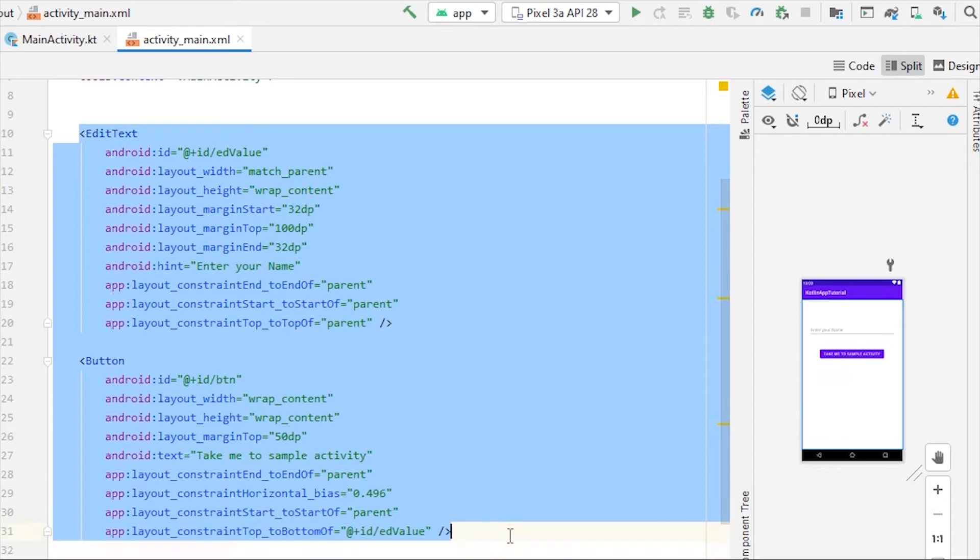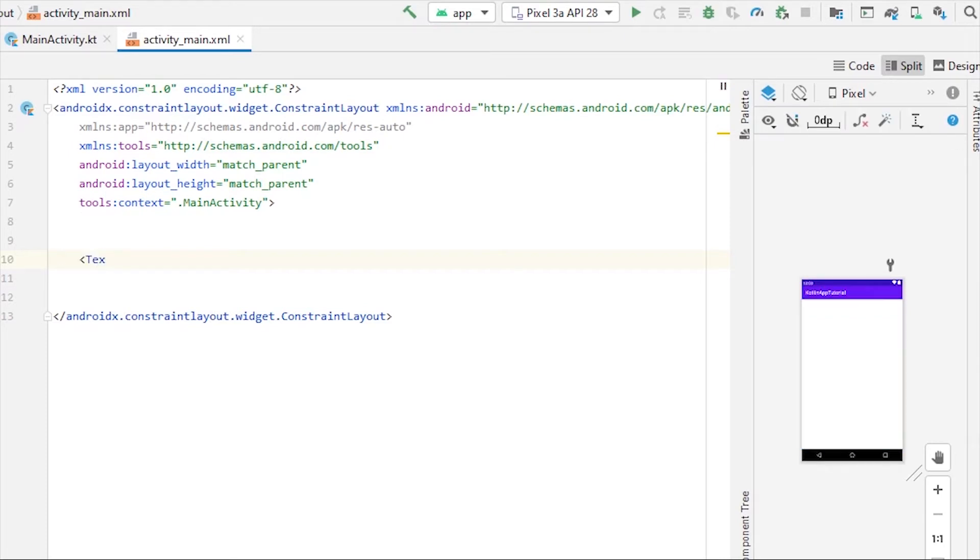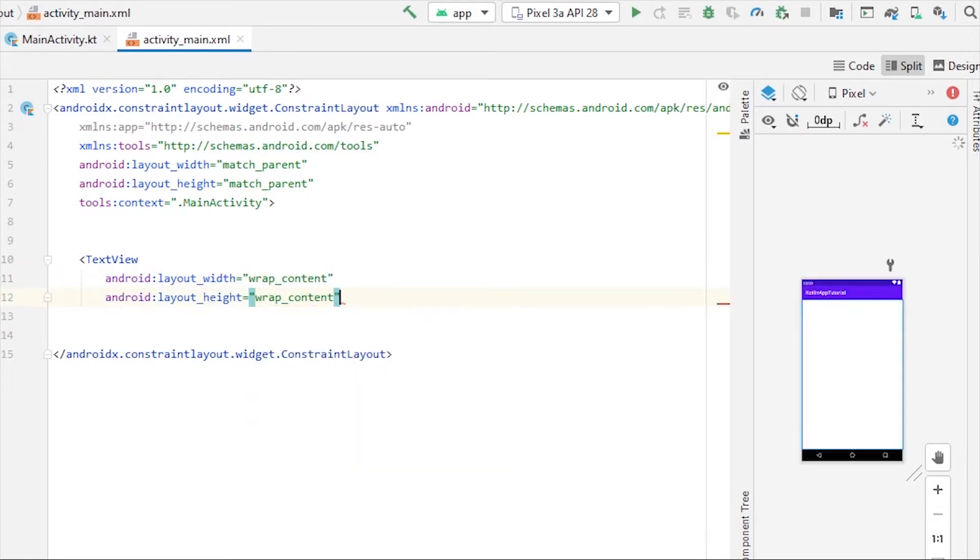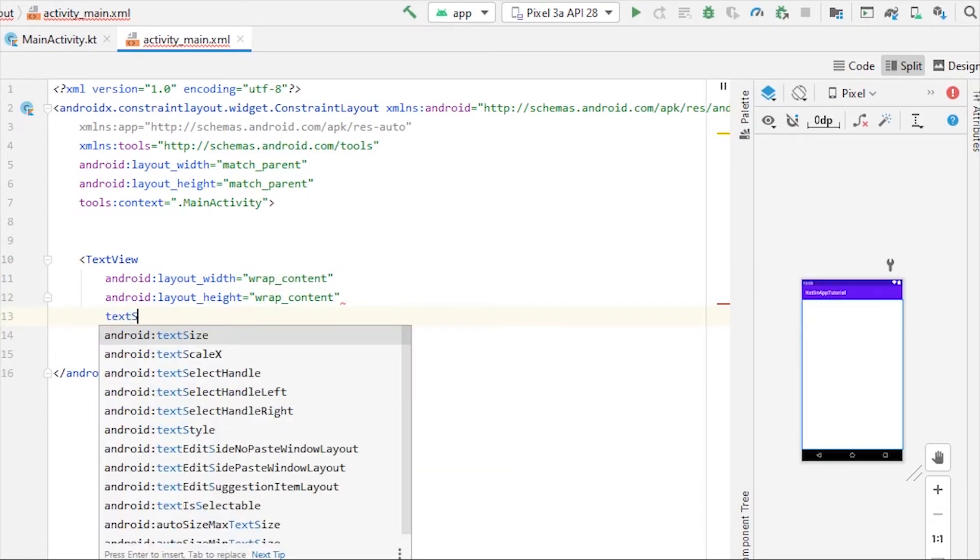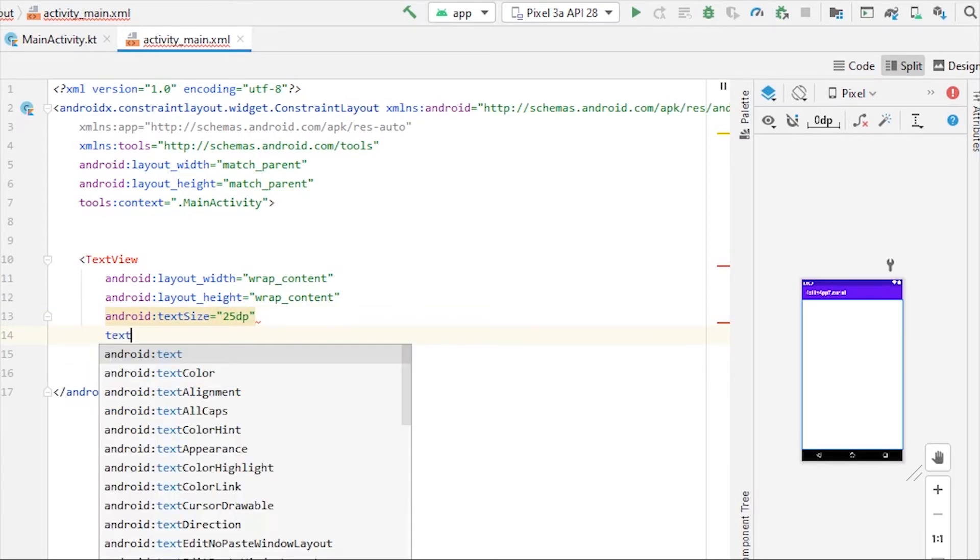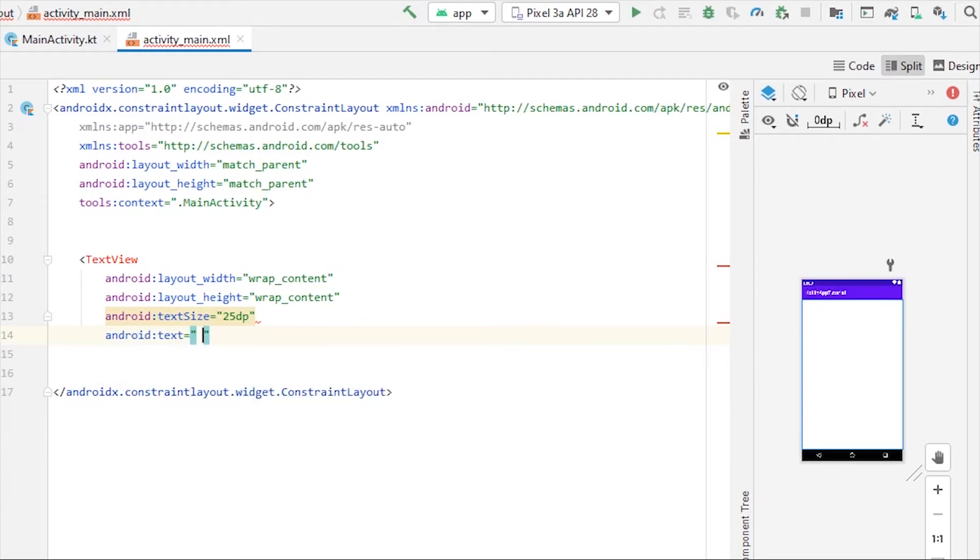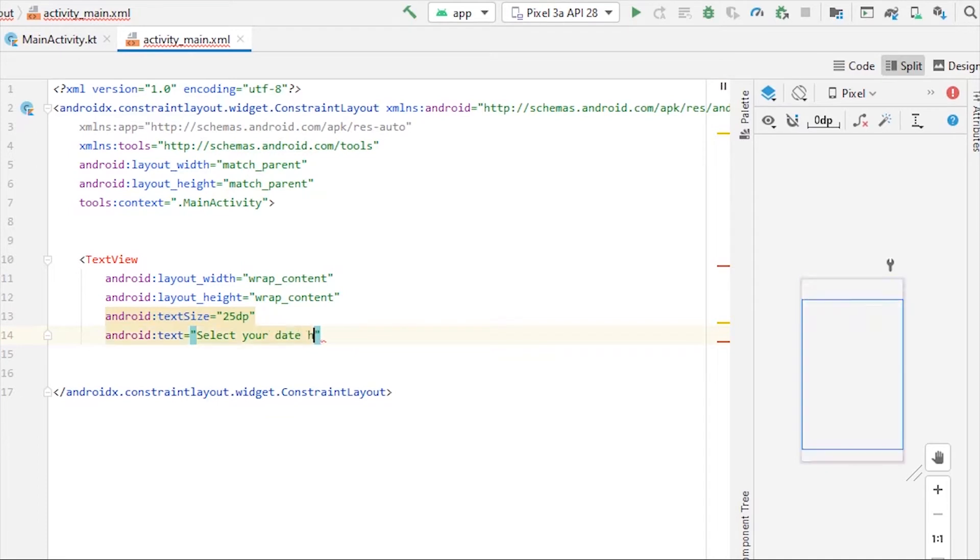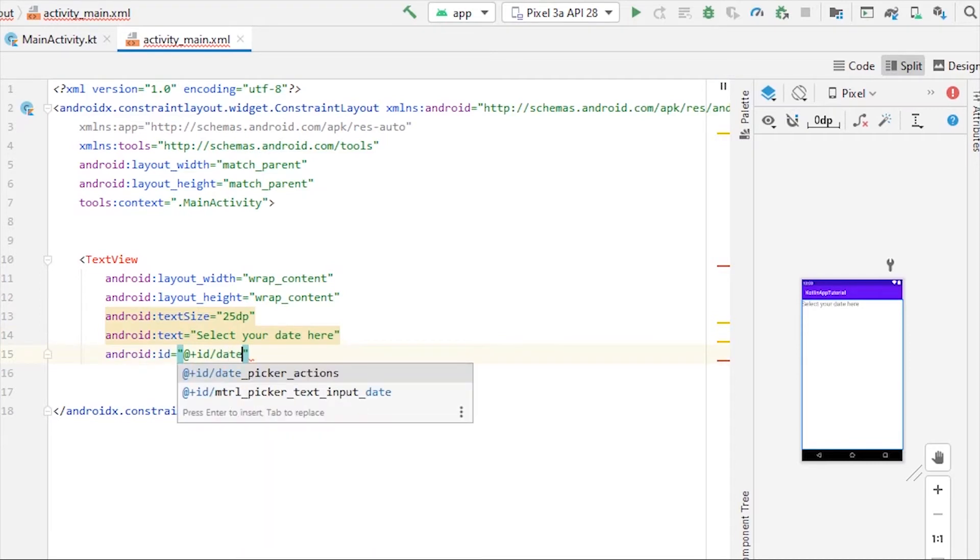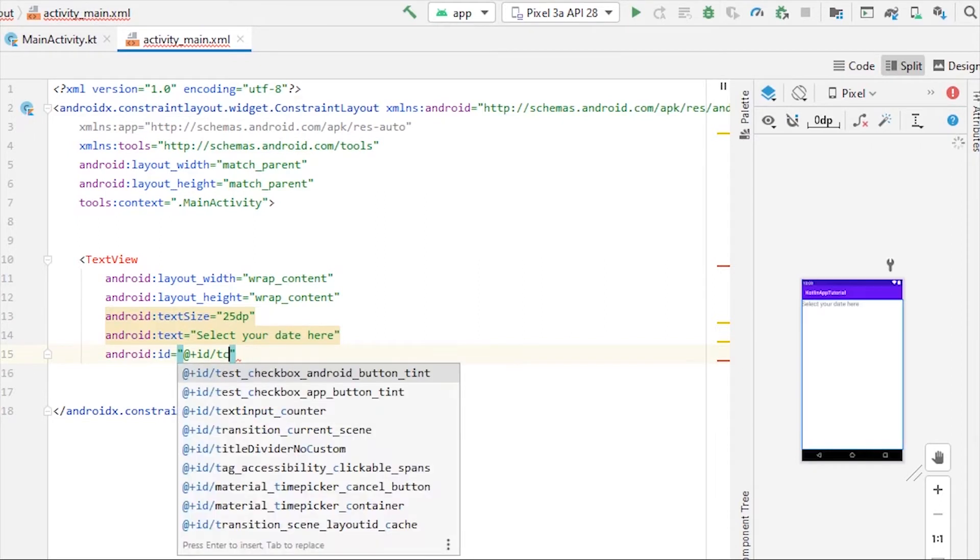We don't need button and edit text both, so let me just take a text view. Width and height both will be wrap content, text size will be 25 dp, text will be select your date here, and ID obviously will be date picker, specifically tv date picker.